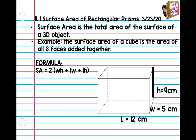Go ahead and take your pencil — we're going to write down this formula. Pause the video if you need to. Surface area equals 2 times (width times height + length times width + length times height). It might look confusing, but don't worry — I'm going to show you.